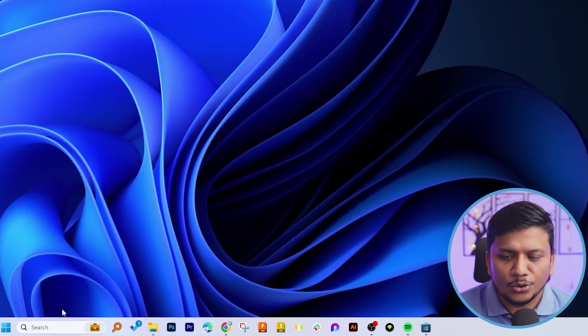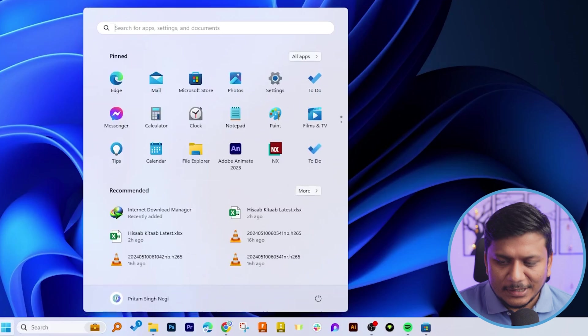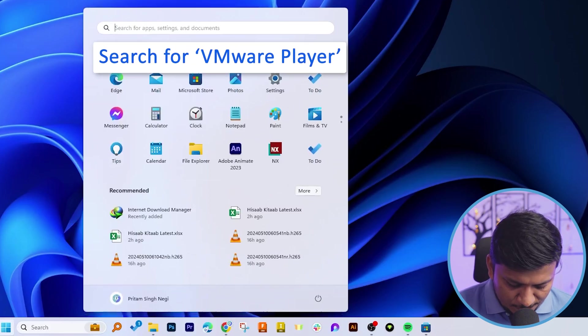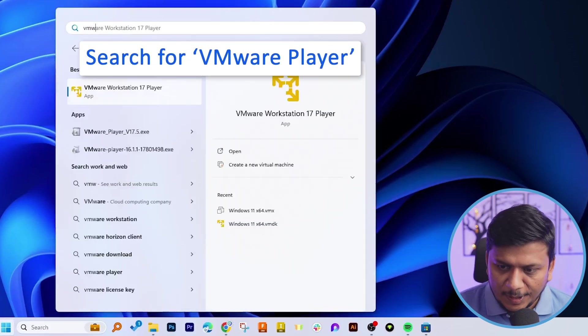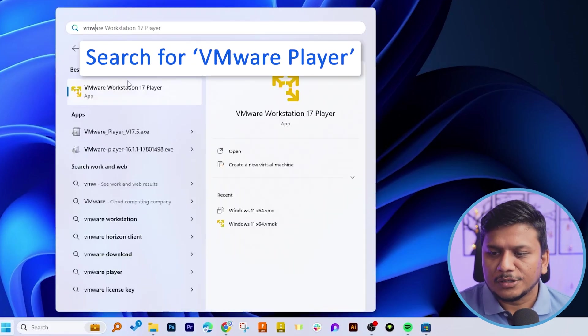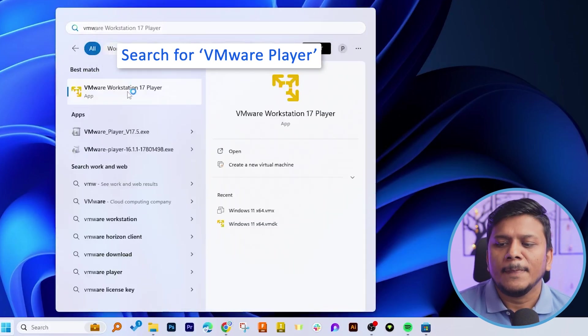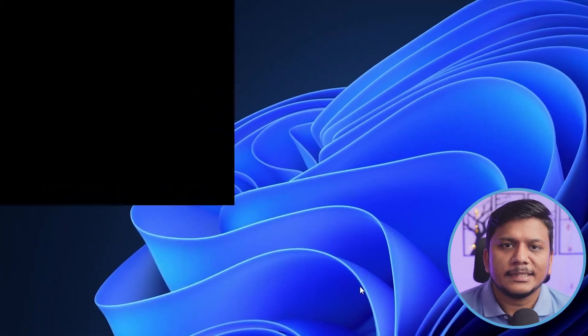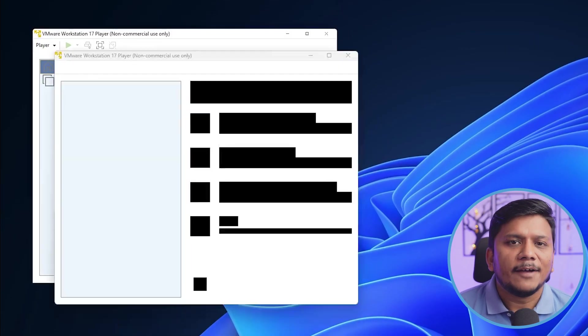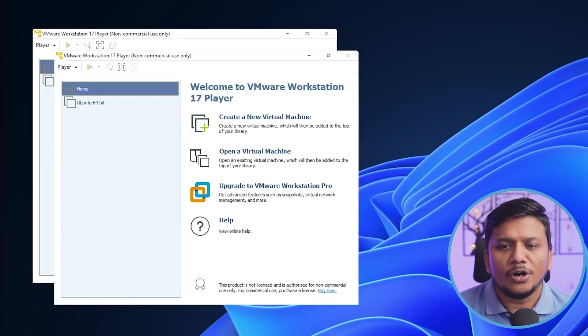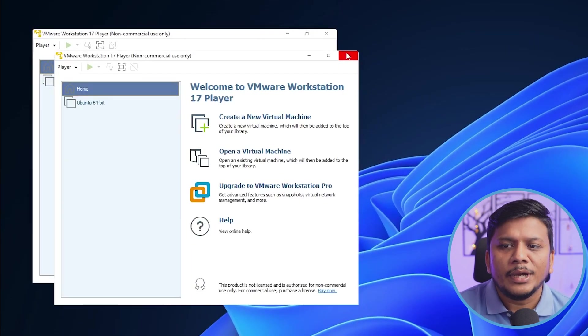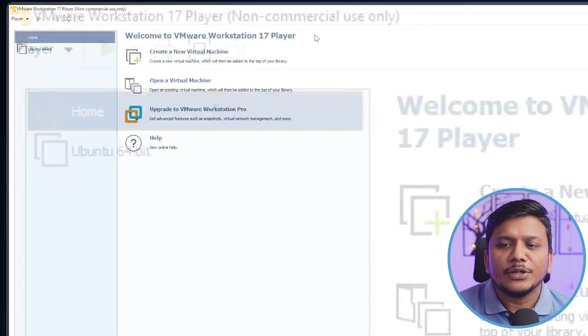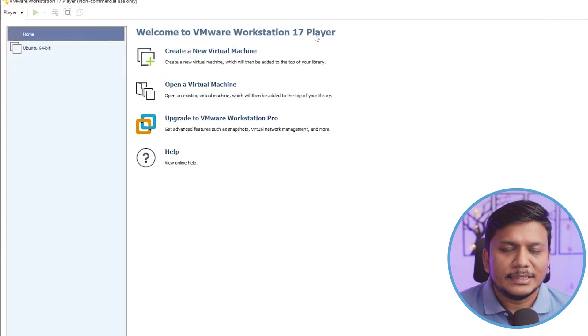Now let me type VMware Workstation Player and there we go guys, here I can see we have successfully installed VMware Workstation Pro in a Windows 11 device.